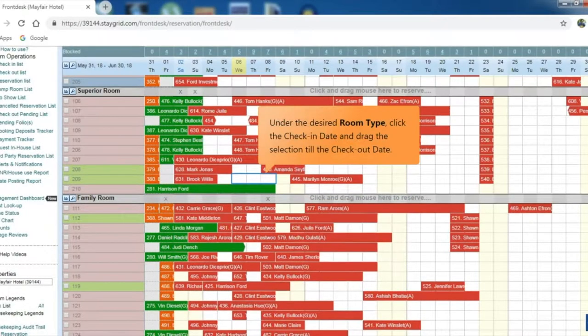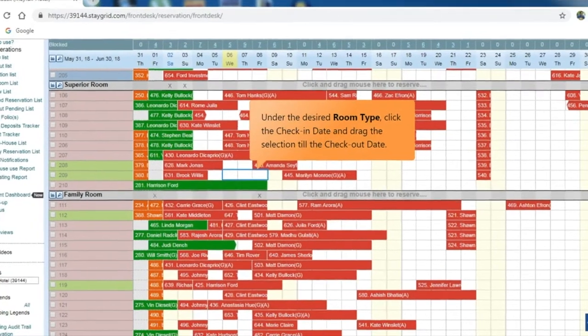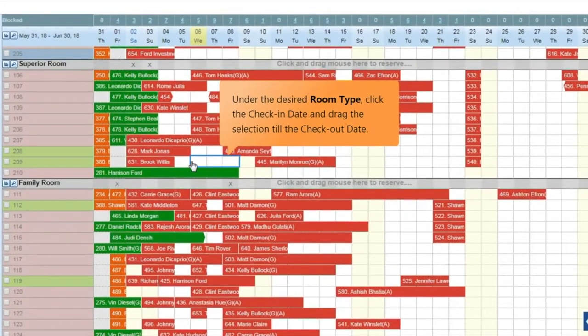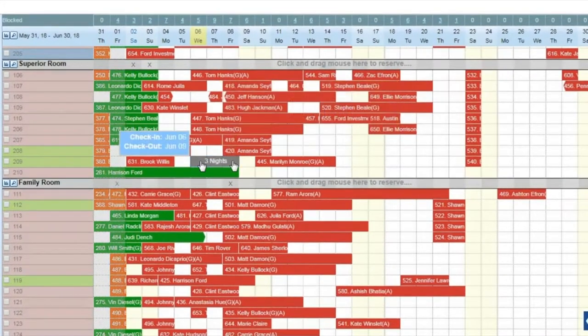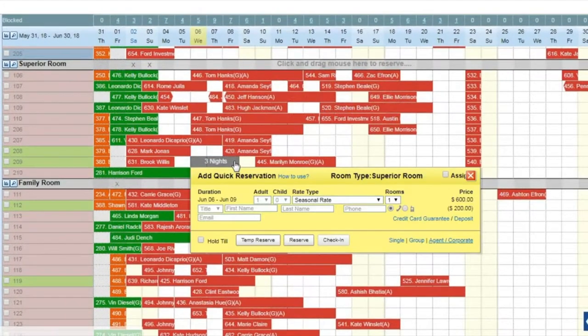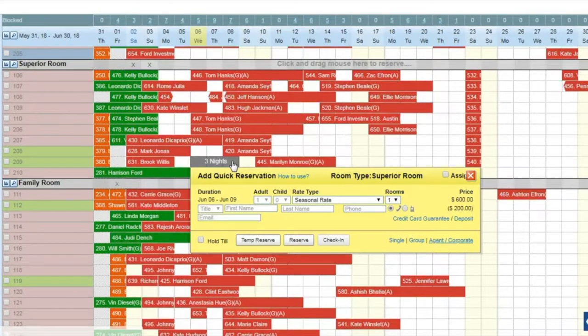Under the desired room type, click the check-in date and drag the selection till the checkout date. As soon as you release the selection, the Quick Reservation panel opens.